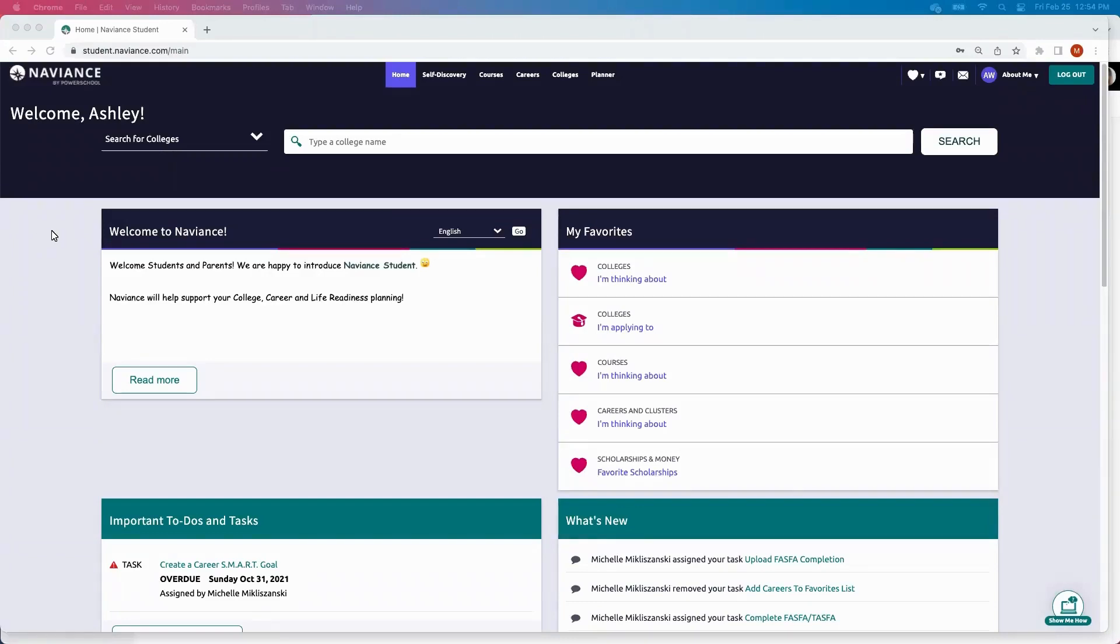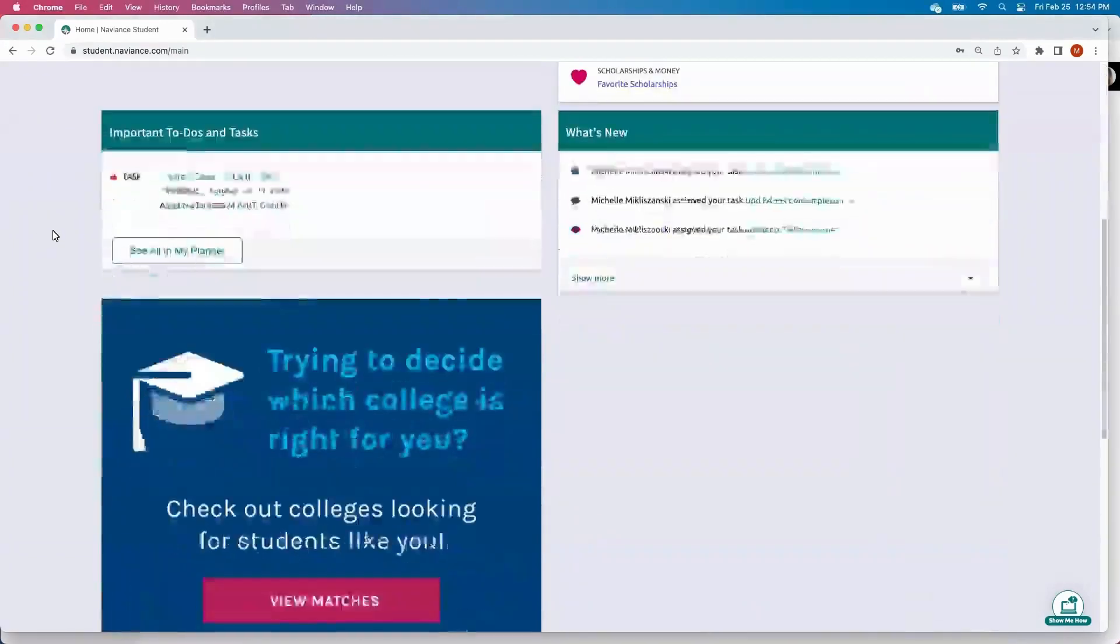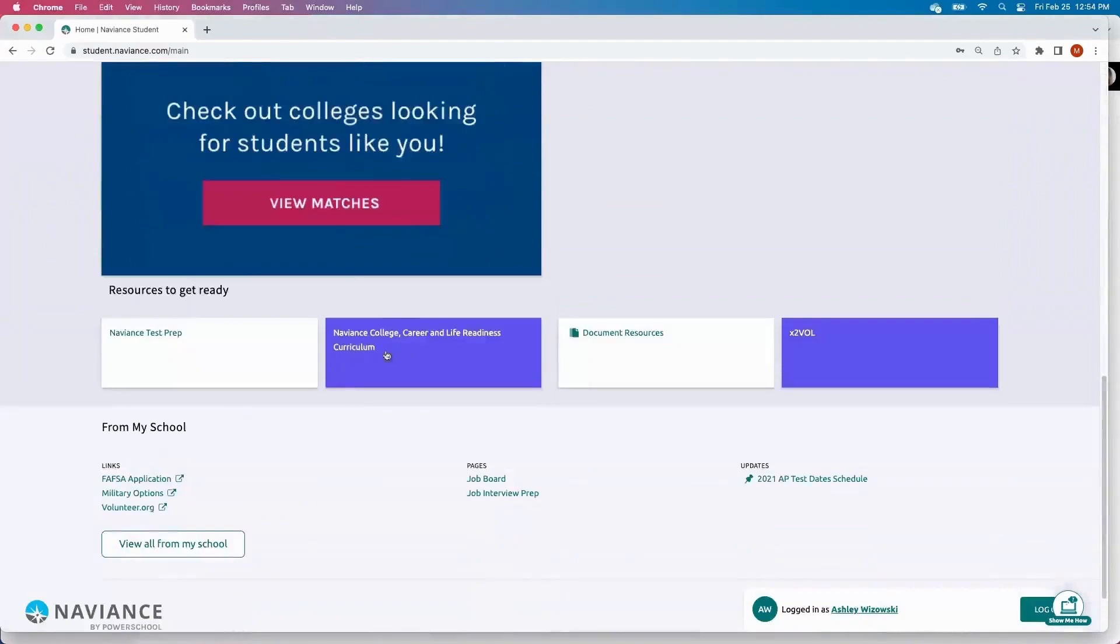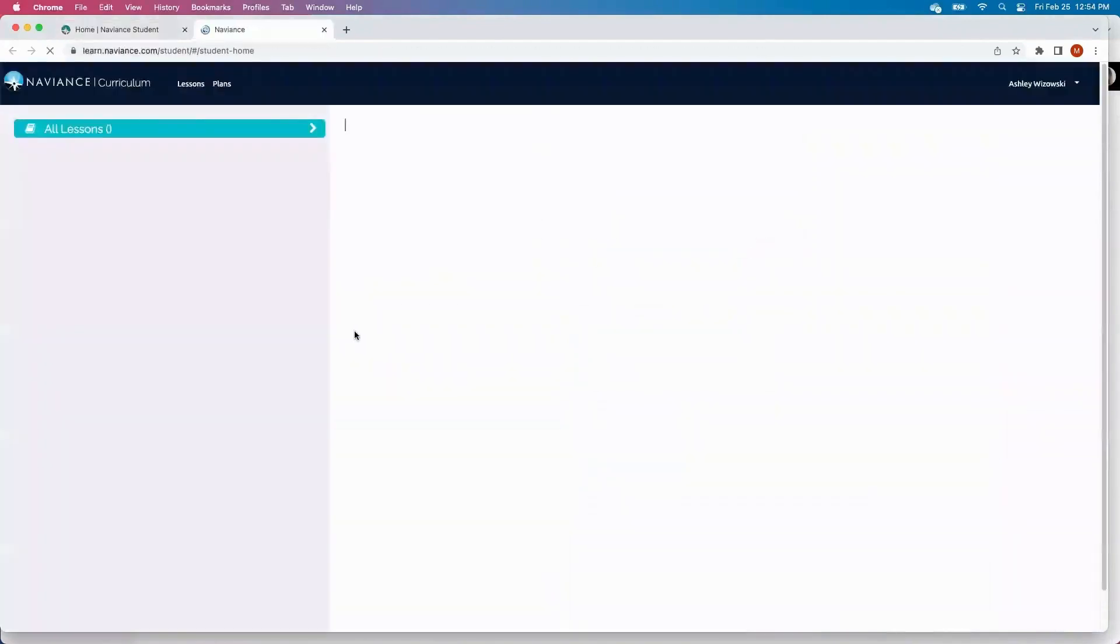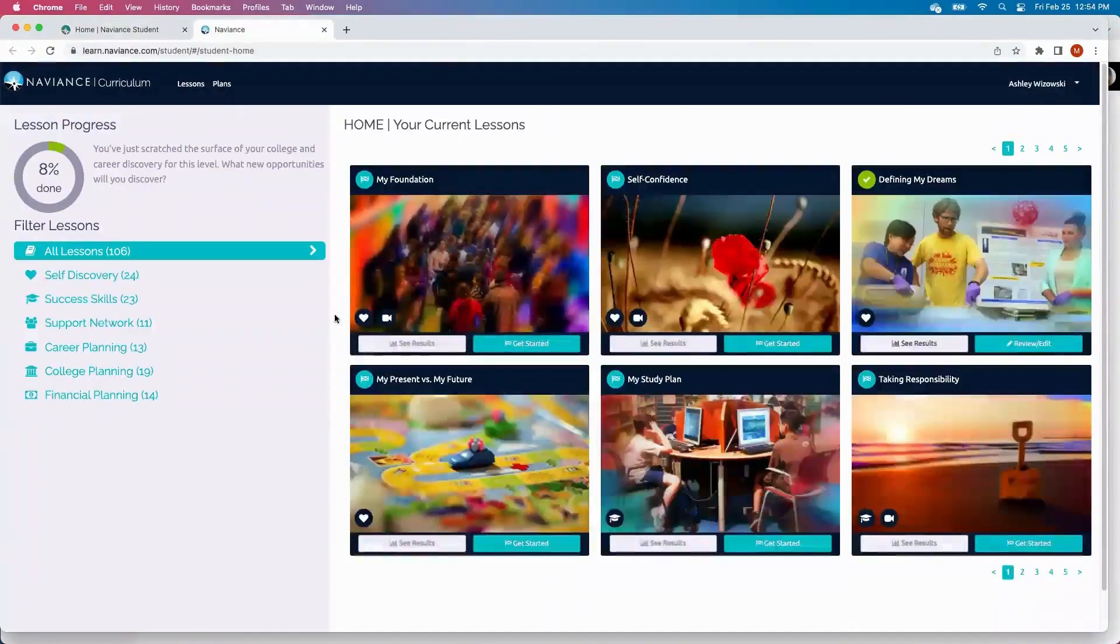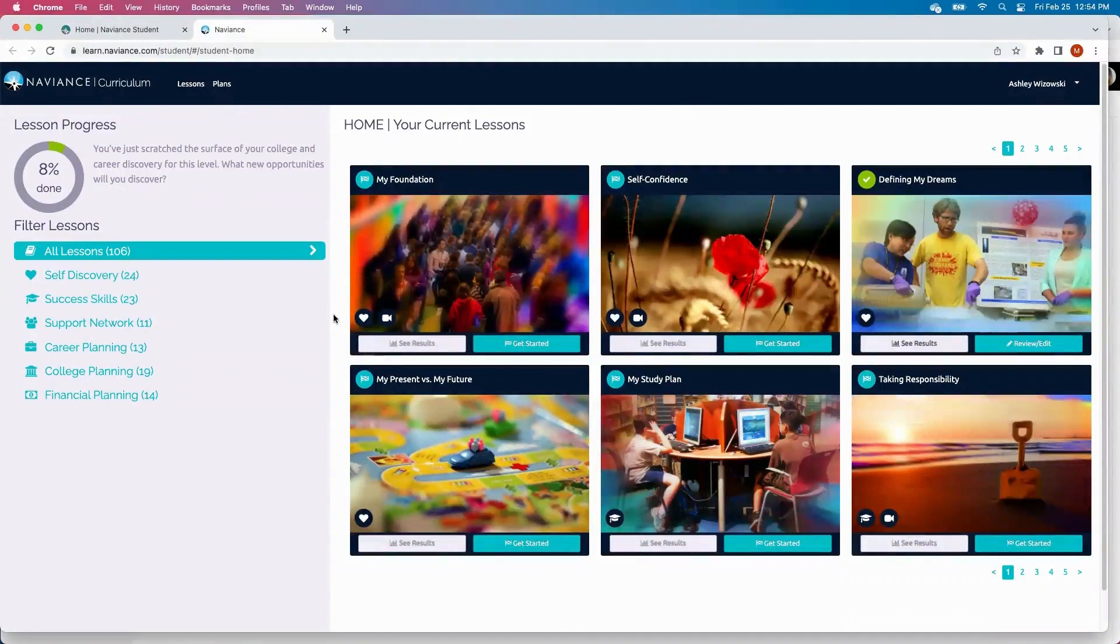The Curriculum Solution is completely available within Naviance for your students to access at any time. When a student accesses Curriculum, they'll be able to view the lessons that are signed out either by grade level or individually to your students.